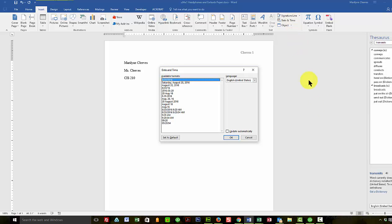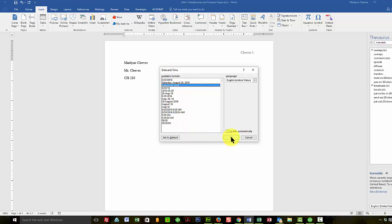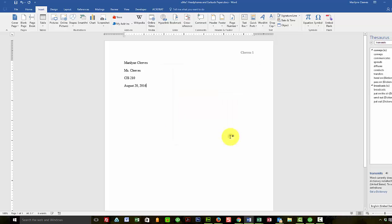And you can see right here I can click on the month, day, year. And that's what I want to put in this particular format. And I'm not going to have it update automatically because I just want it to be today's date. And it's going to take whatever today's date is and insert it into my paper.